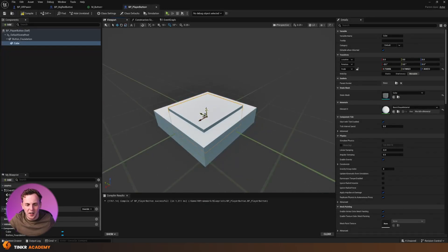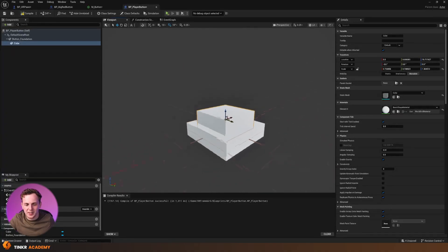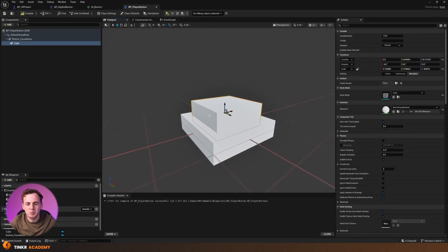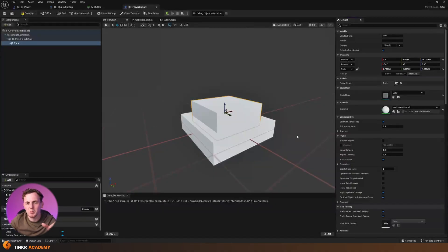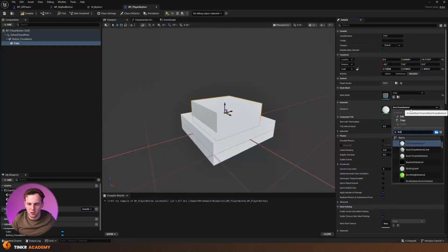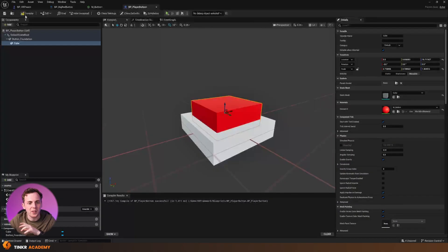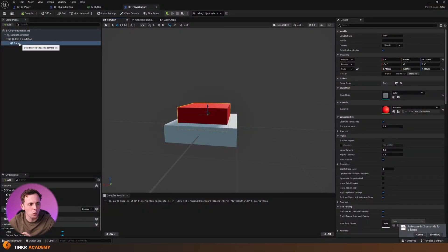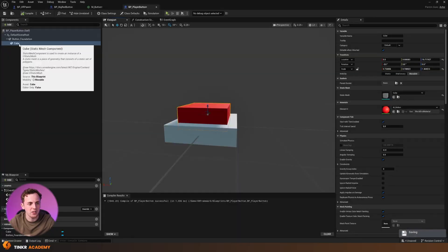We should now have a nice little base and a trigger unit placed on top. If you have a red material, feel free to assign it to the trigger unit. I've already made a simple red material, so I'll search for 'button' and use 'M_Button'. Now that we've got the visuals — the foundation and the trigger unit — it's time to add collision and then all of the blueprints to make this work. Back inside Unreal, I'll rename the second part 'button_trigger'.